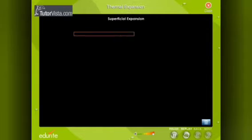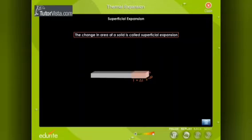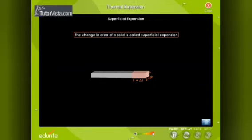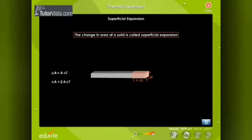Superficial expansion: the change in area of a solid is called superficial expansion. If A is the initial surface area of a solid and delta A is the increase in surface area due to a temperature change delta T, then the increase in surface area is directly proportional to the original area and the increase in temperature. Therefore, delta A = beta × A × delta T, where beta is the coefficient of superficial expansion, with units per degree Celsius or per Kelvin.